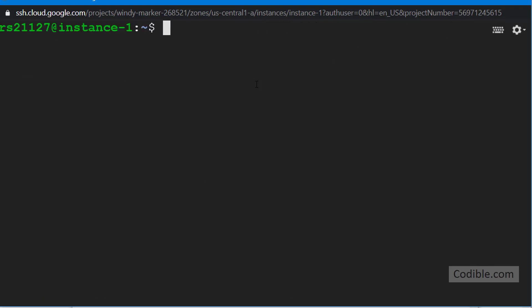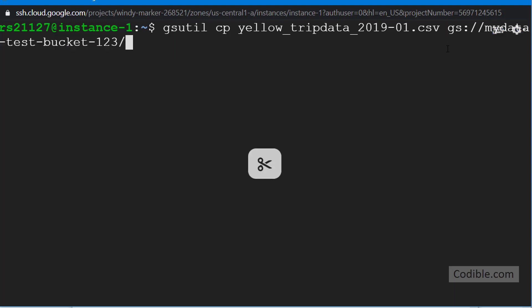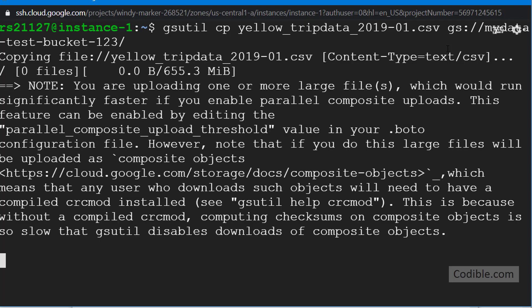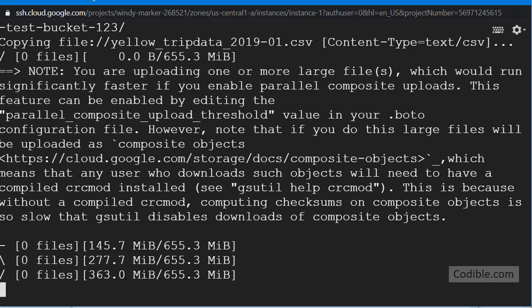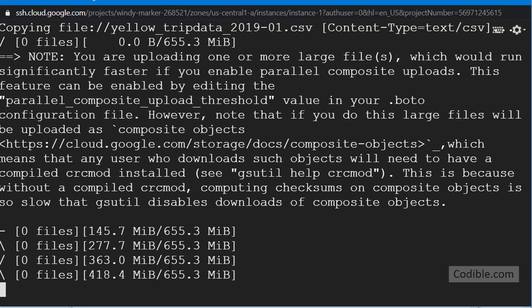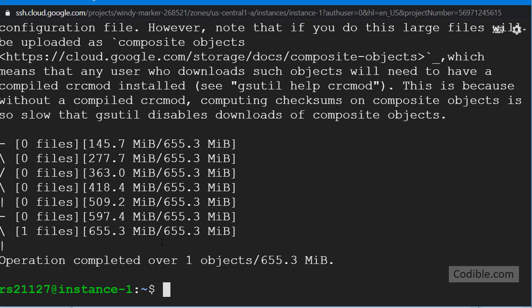Ctrl L will clean up your screen. I'm going to paste it here: gsutil cp yellow_tripdata and so on, the file name to the location. Here again make sure to paste your location rather than what I've pasted here, your bucket. So I'm going to hit enter and it's going to now save that huge file onto your cloud storage location that you've specified.